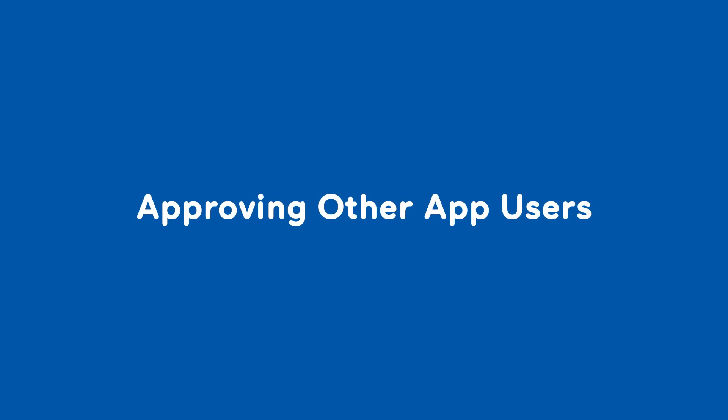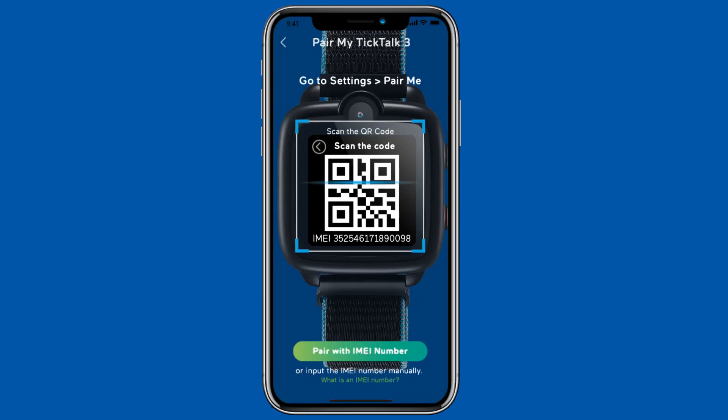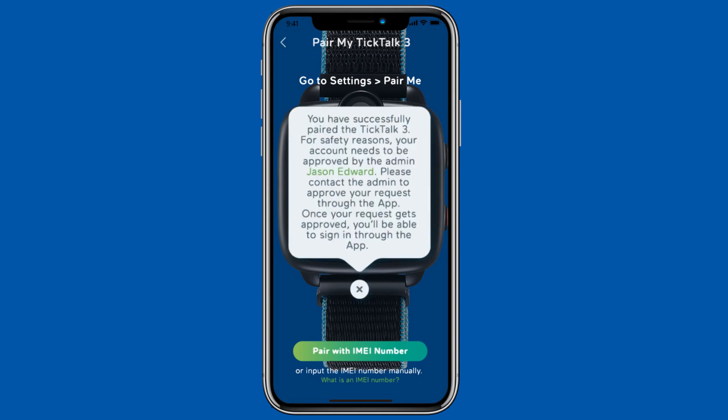Approving other app users. For privacy and security reasons, all secondary app users who pair with the watch need approval from the admin user.